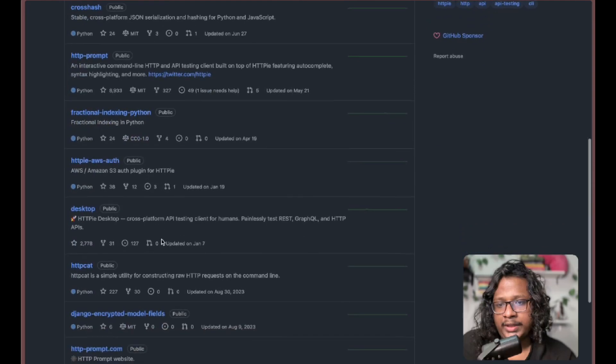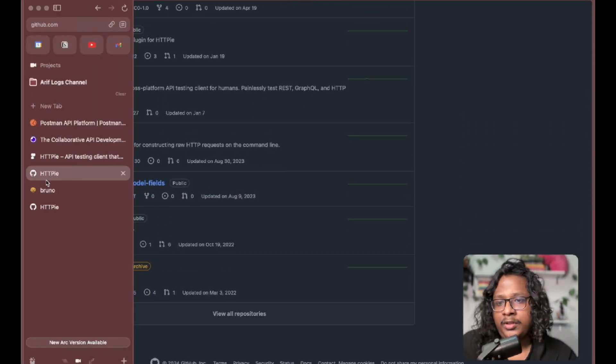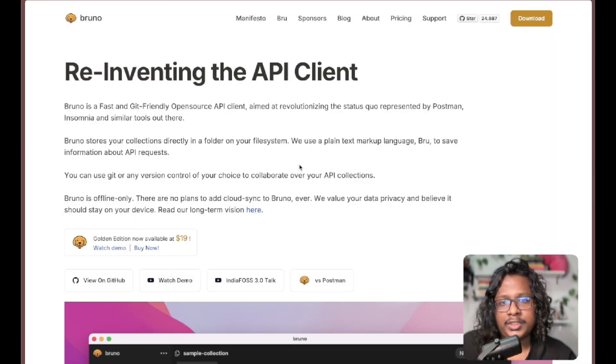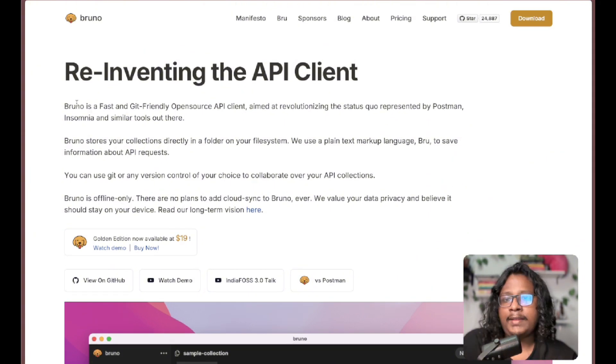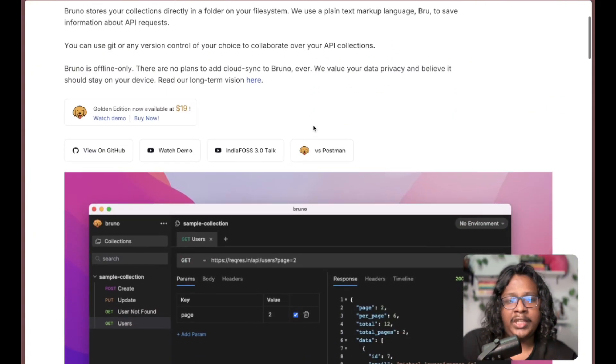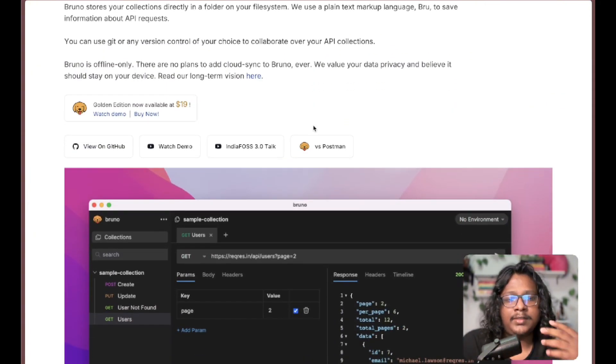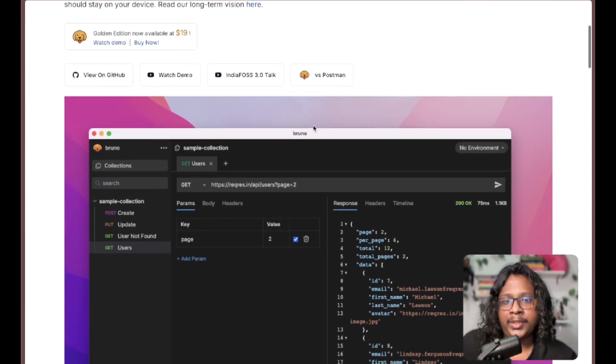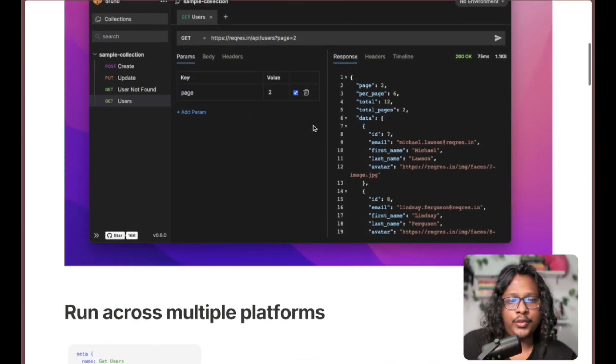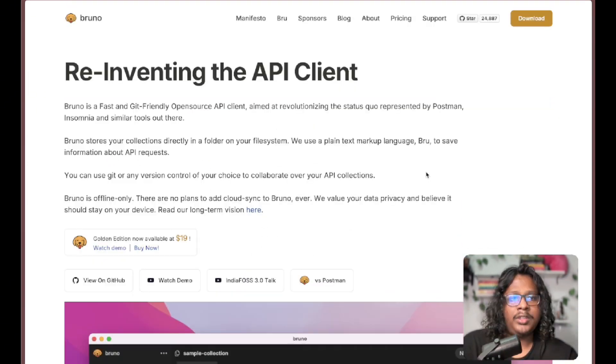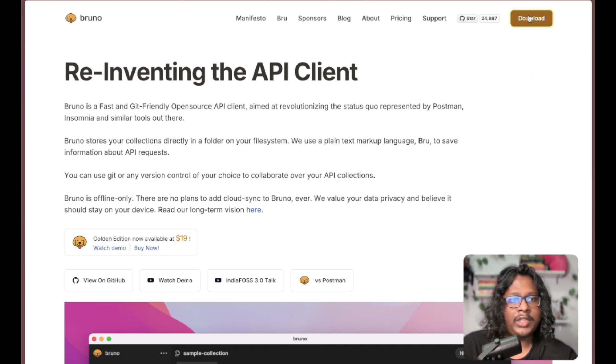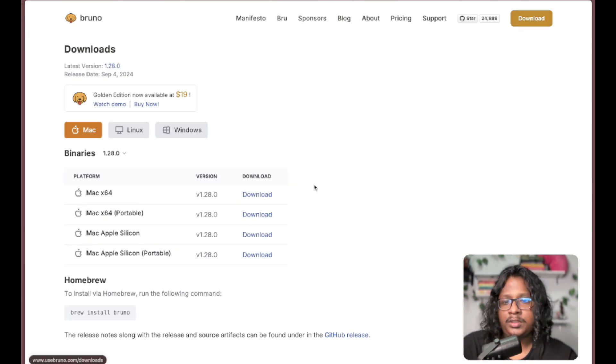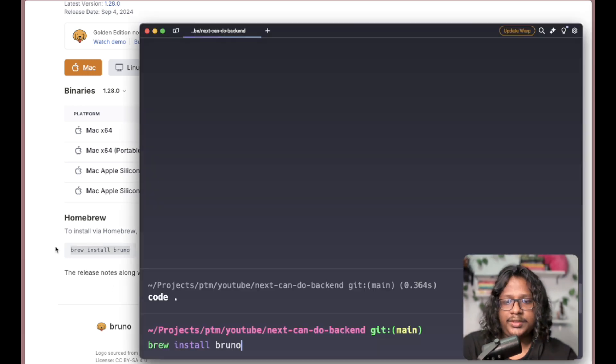But recently I've been hearing a lot of good stuff about this new tool called Bruno. The tagline is 'Reinventing API Client' - I believe it does things in a different way than other typical API clients. So I'm really hyped about this. Let's try it out and see how it compares with Postman. If you go to downloads, you have your typical options: Mac, Windows, or Linux. Let's install this.